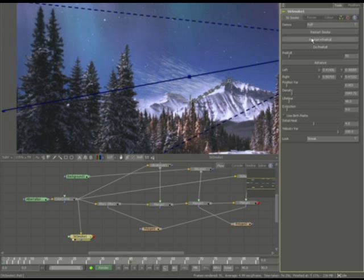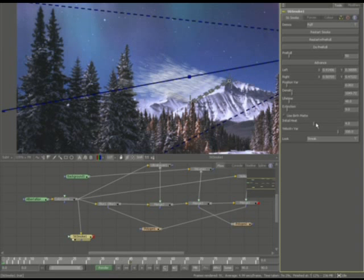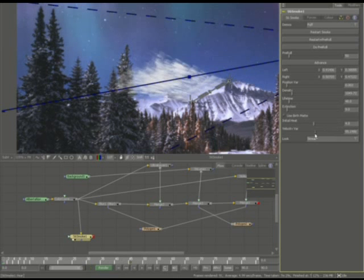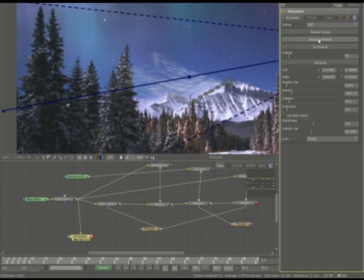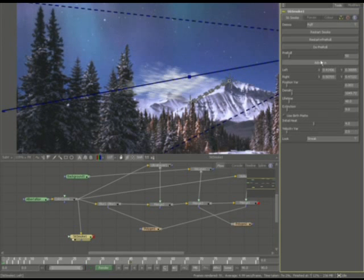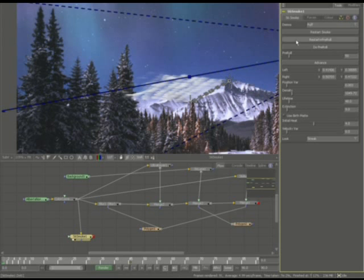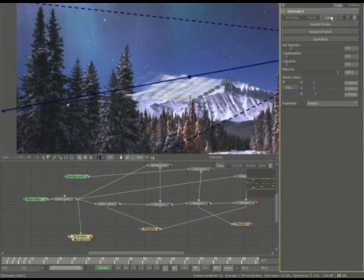And the lifetime we can play with as well. However, the initial heat I'm going to leave the way it is. The velocity variation, let's go ahead and see what happens when we decrease that a little bit. All right.